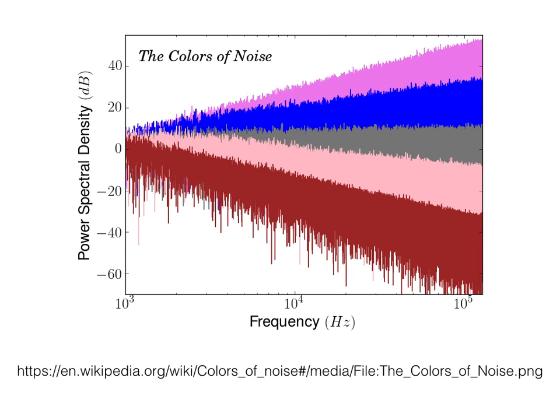There are many types of noise generators beyond the ones mentioned here. Artists use a wide variety of noise types to add interest to their work.